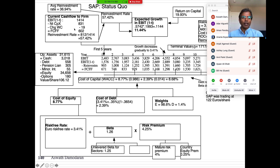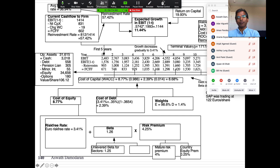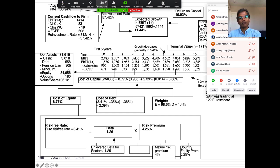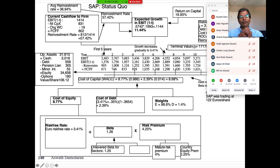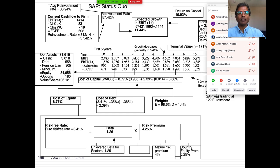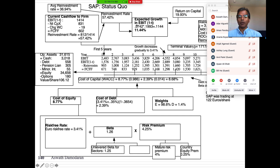SAP is making money — generating about 1.4 billion euros in operating income. Its free cash flow is about 602 million. It's reinvesting about 57% of its after-tax operating income back into the business and generating a return on capital of close to 20%. Taking the product of the reinvestment rate times return on capital, it's growing at about 11.4%.